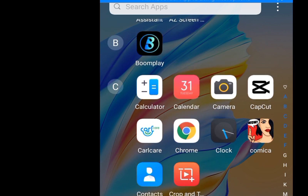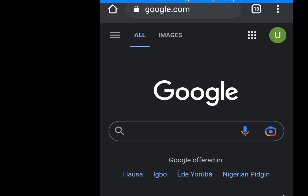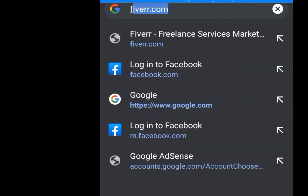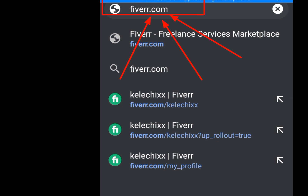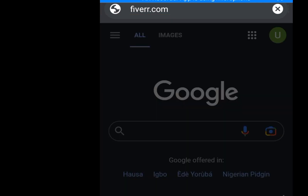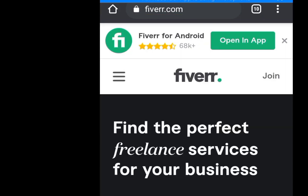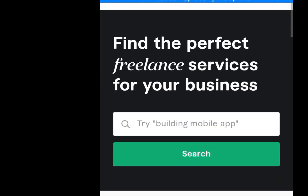So I tapped on the Chrome web browser. Now at the address bar, let me type in fiverr.com. As you can see, Fiverr is spelled F-I-V-E-R-R — Fiverr comes with two R's. Please, not with one R. So it is fiverr.com, then click the enter button.